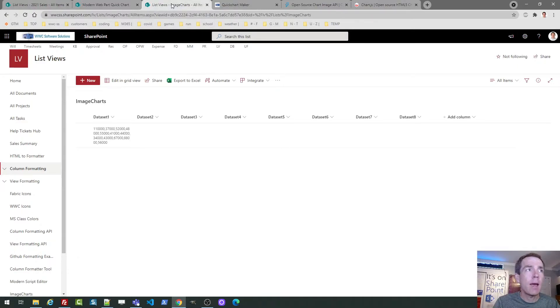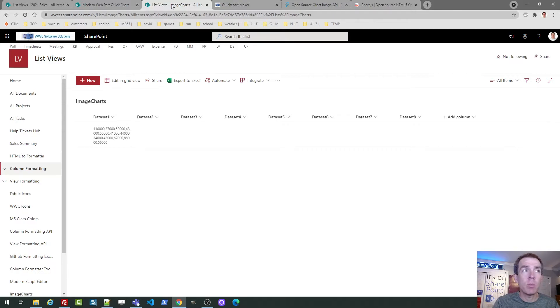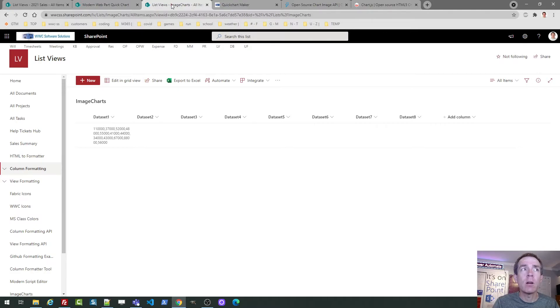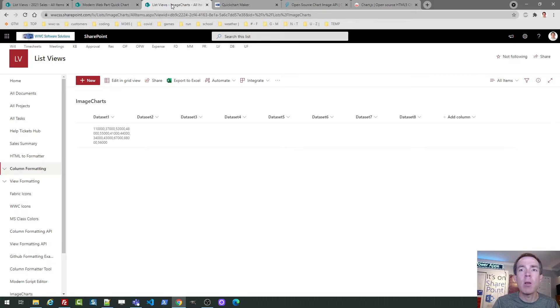Now we're going to get into something more dynamic, more interesting and something different than you've probably ever seen before. We're going to do something which are known as image charts. This is an image chart because we're going to pass a configuration to a server through an image reference. It's going to render the chart outside of SharePoint, but we'll be able to see that inside of our SharePoint lists. And this is working with list view column formatting.